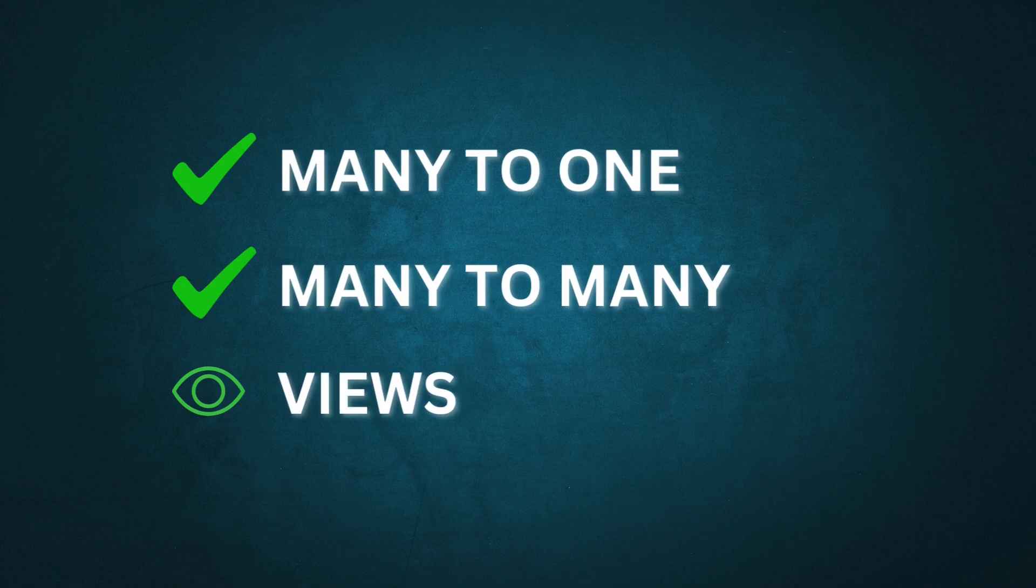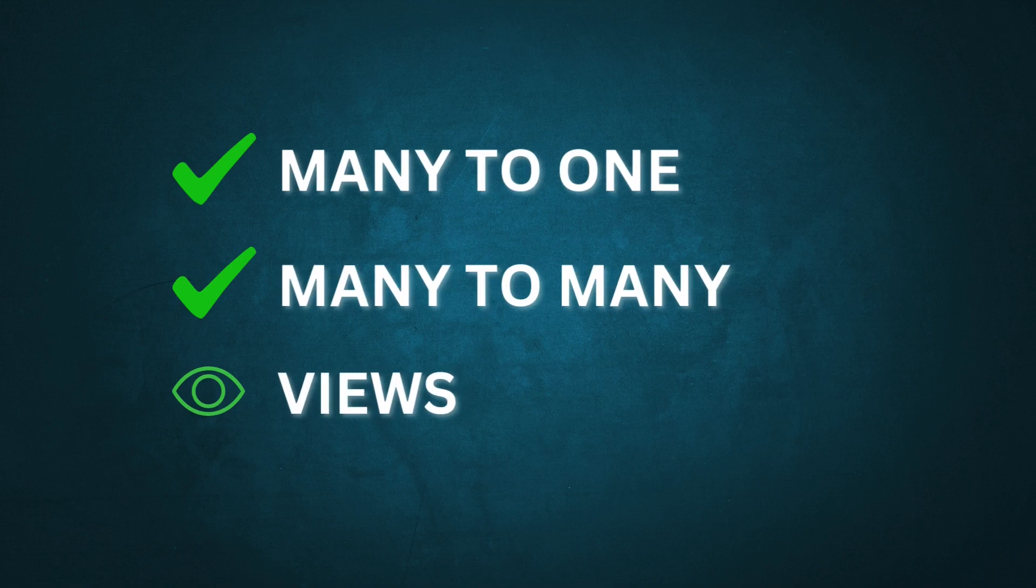Many to one, many to many, and views. The first two concepts are fundamental to relational database design, and the third is a little talked about method of implementing the first two in Flutterflow.